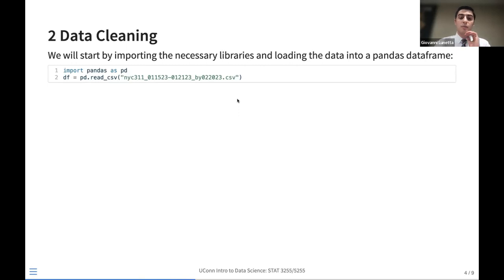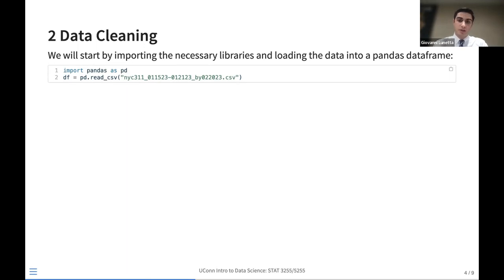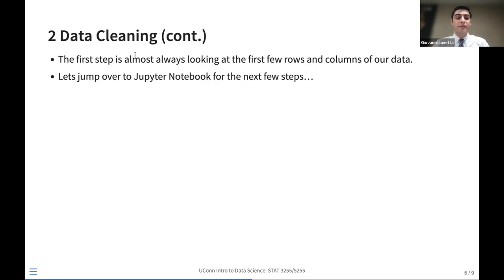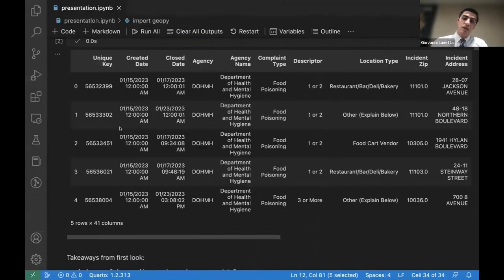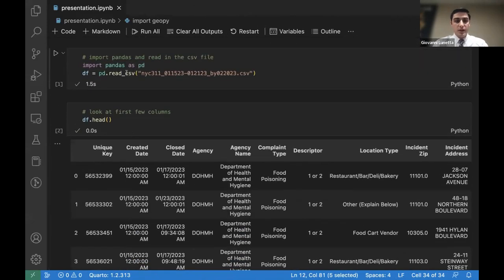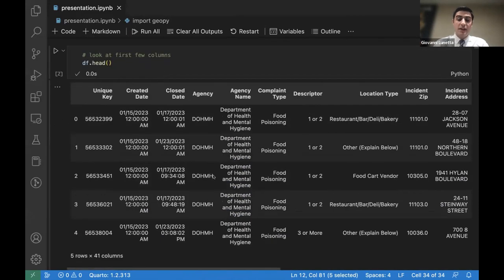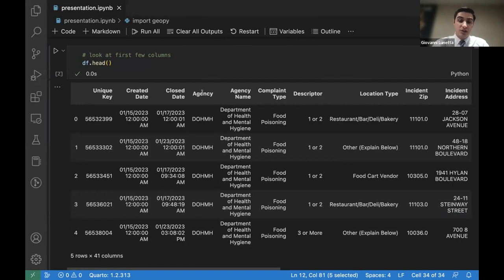To start, we import the Pandas library, which helps us visualize data better. The first step of cleaning data is almost always looking at the first few rows and columns of the dataset. We import the CSV file, which contains all the information. Looking at this dataset right off the bat, I want to look at the difference between agency and agency name.